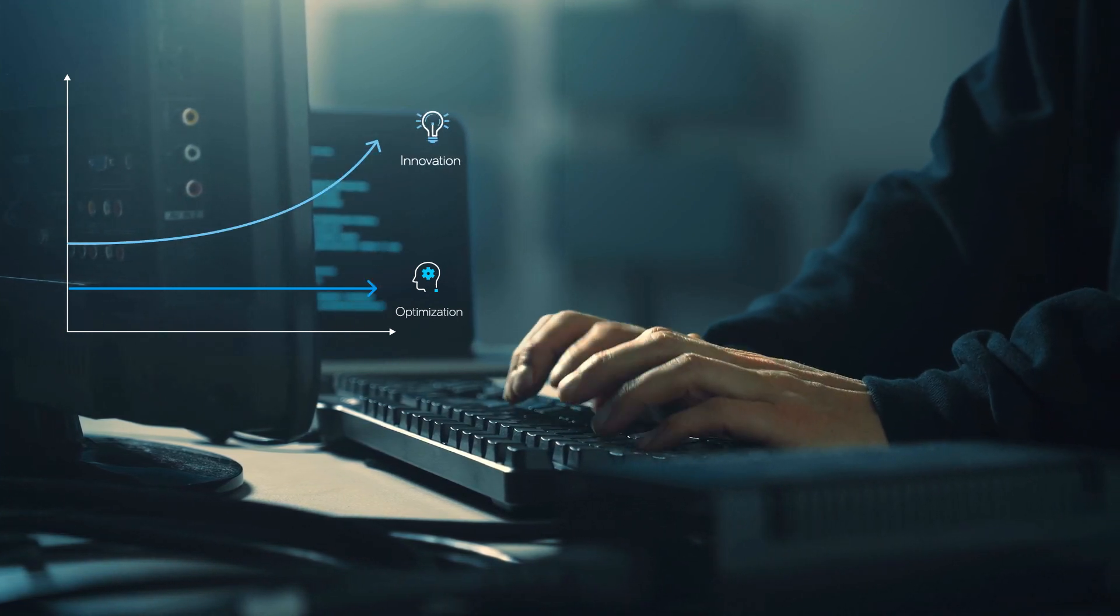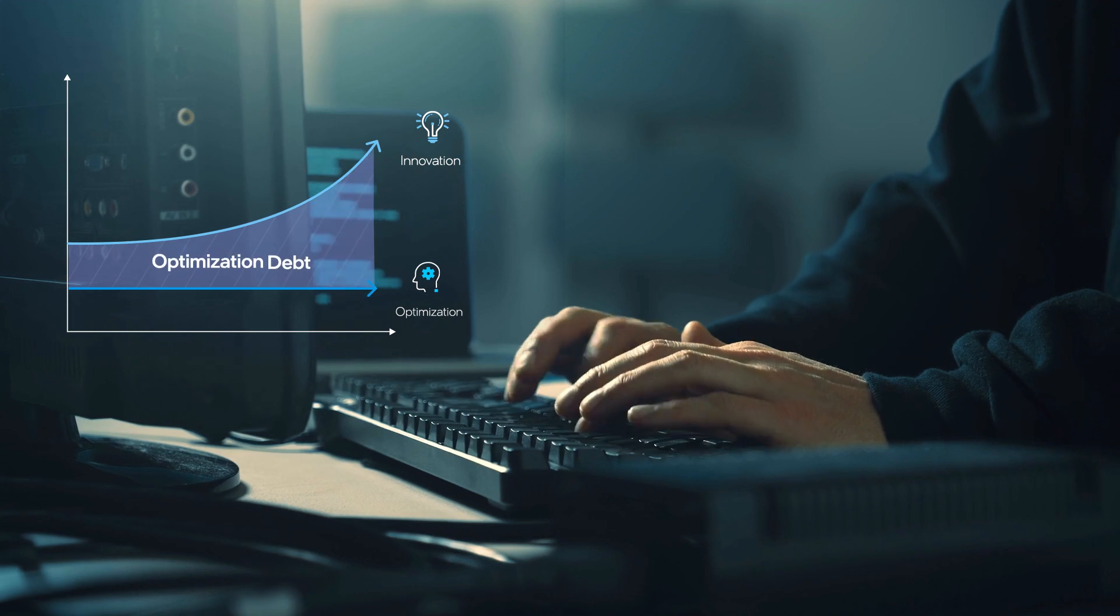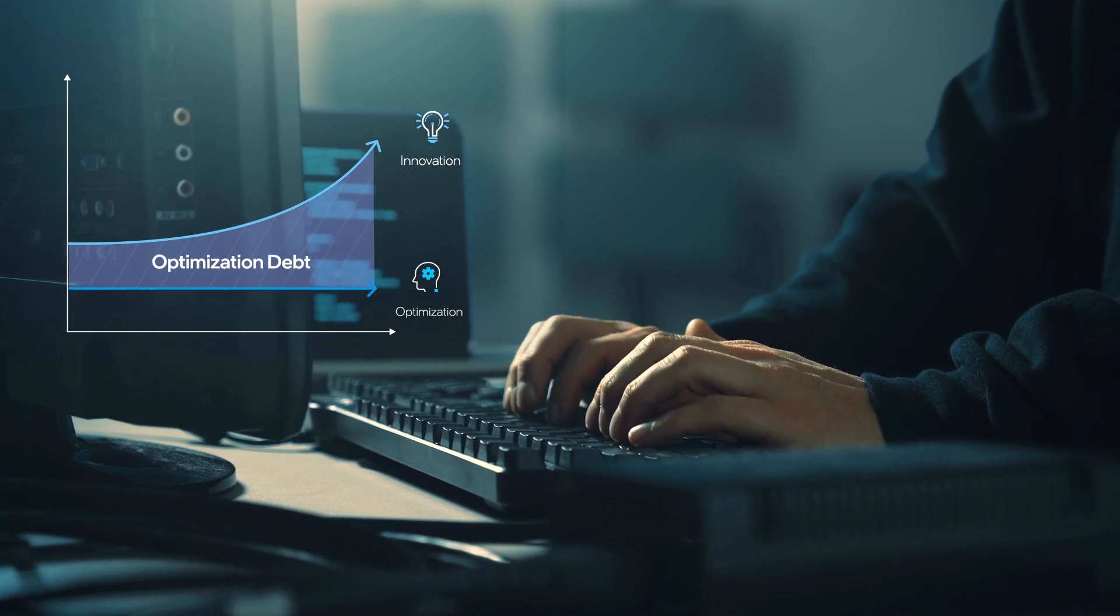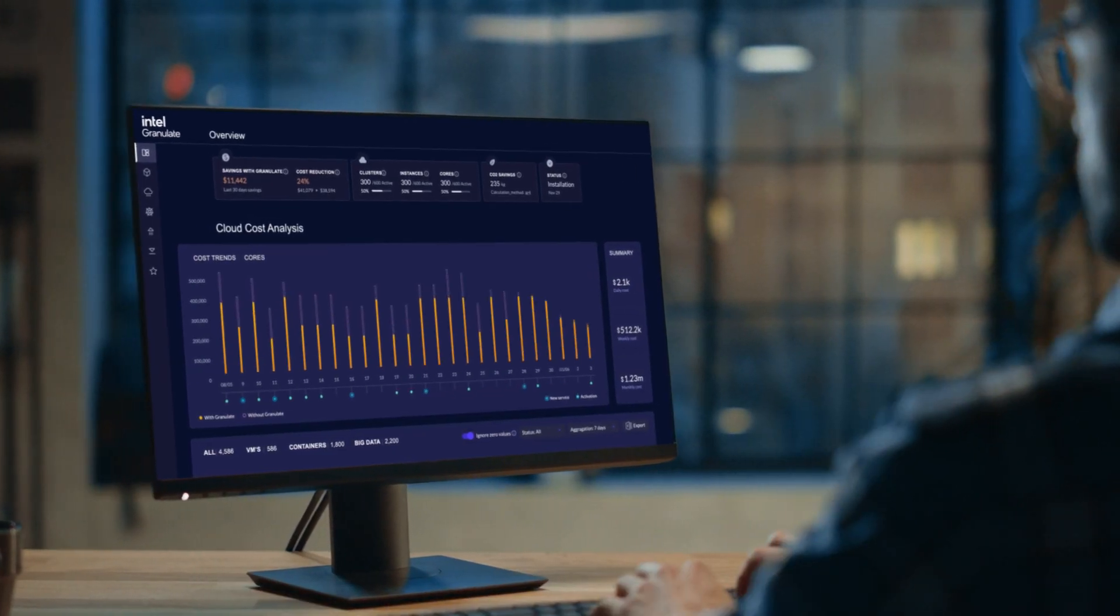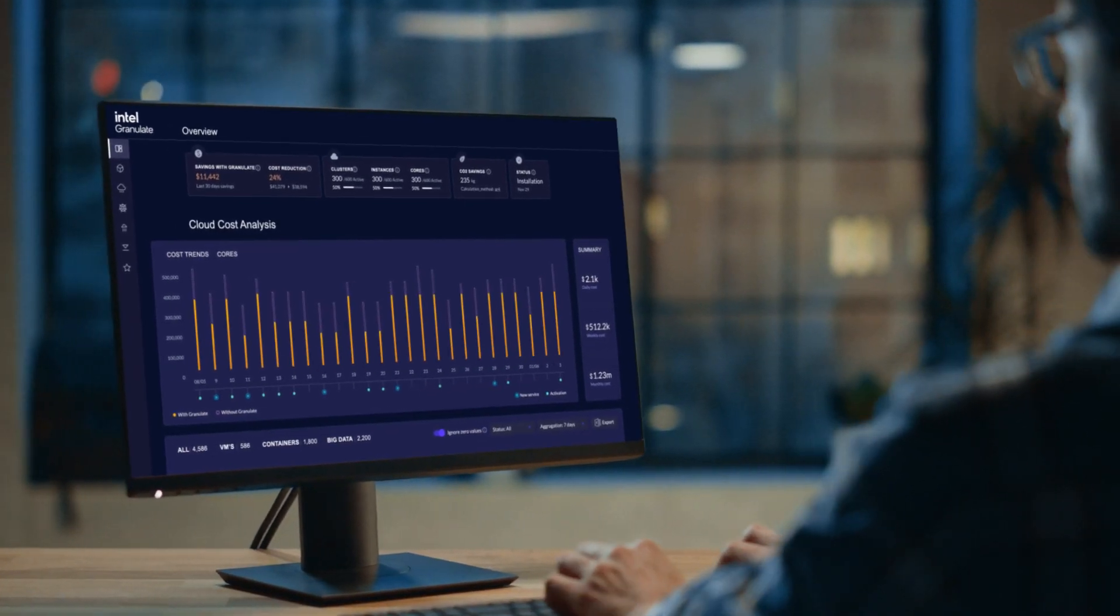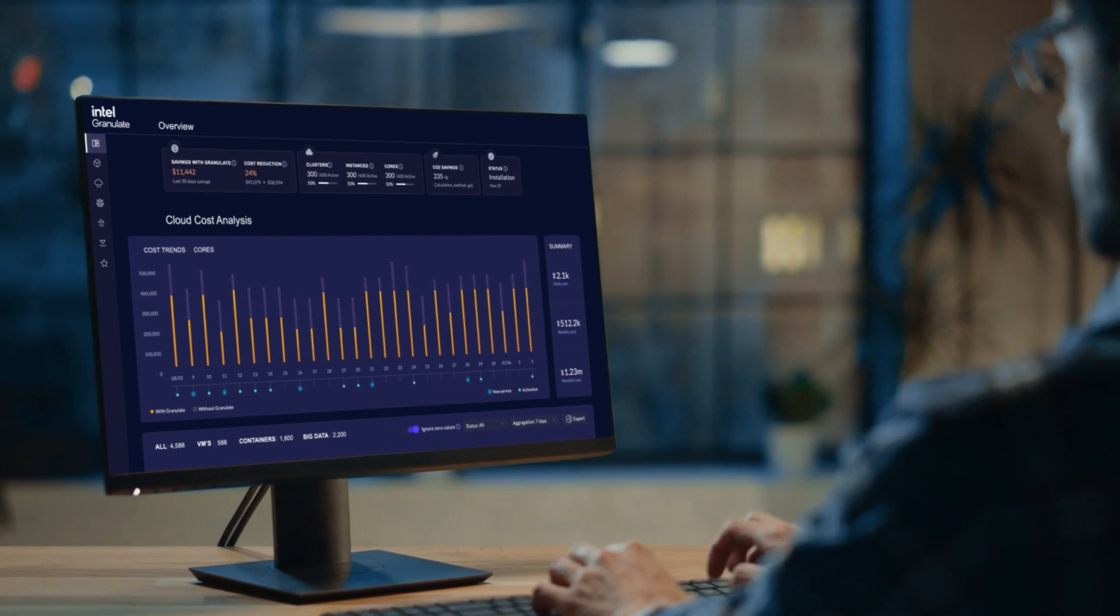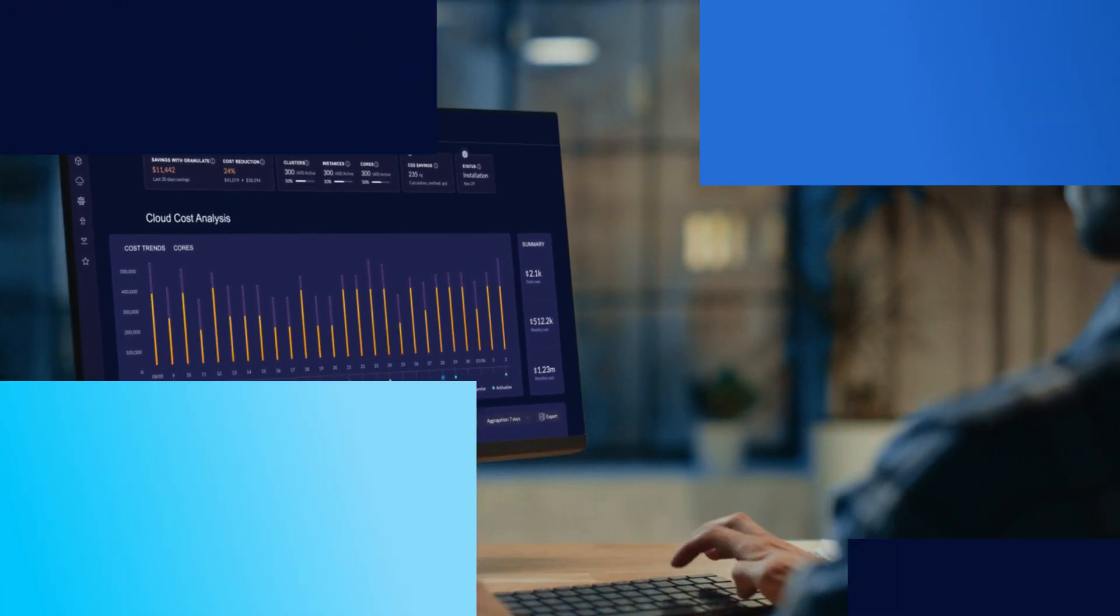At Intel, we call this problem optimization debt, and it's why we've developed a revolutionary approach to application performance optimization.